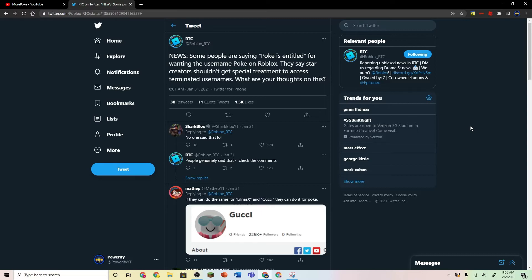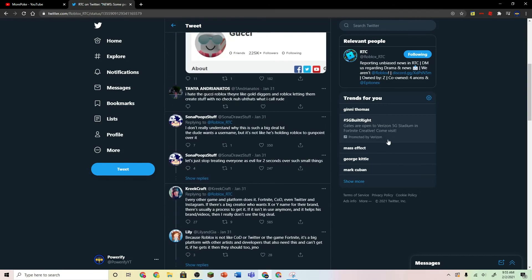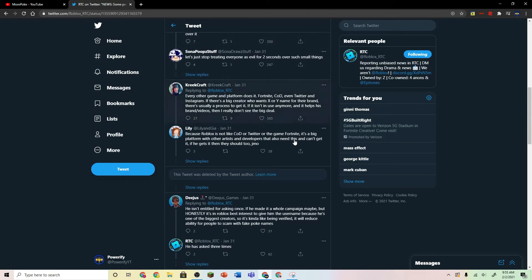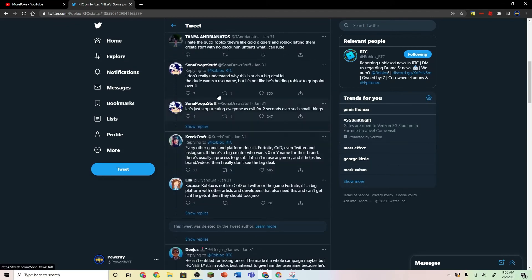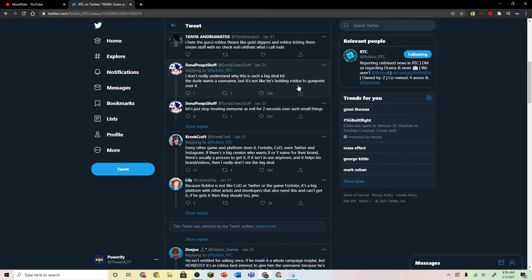But a lot of people are making this seem like a big deal. So, Sona says, I don't really understand why this is such a big deal. The dude wants a username, but it's not like he's holding Roblox to gunpoint over it. Let's just stop treating everyone as evil for two seconds over such small things.